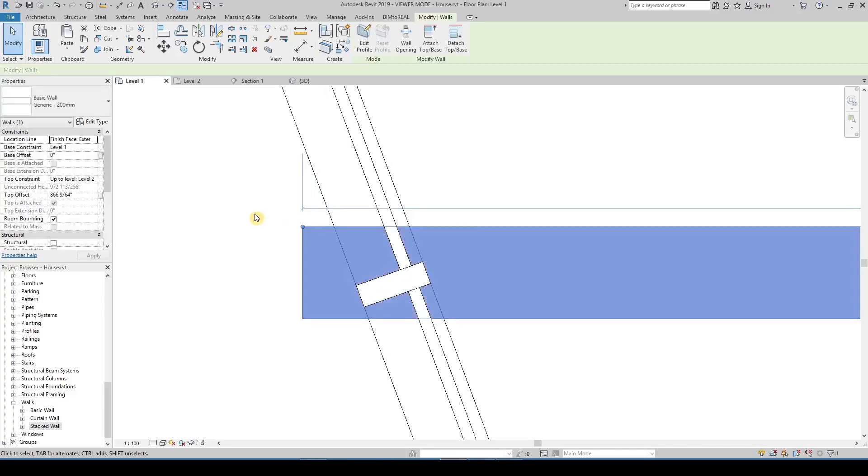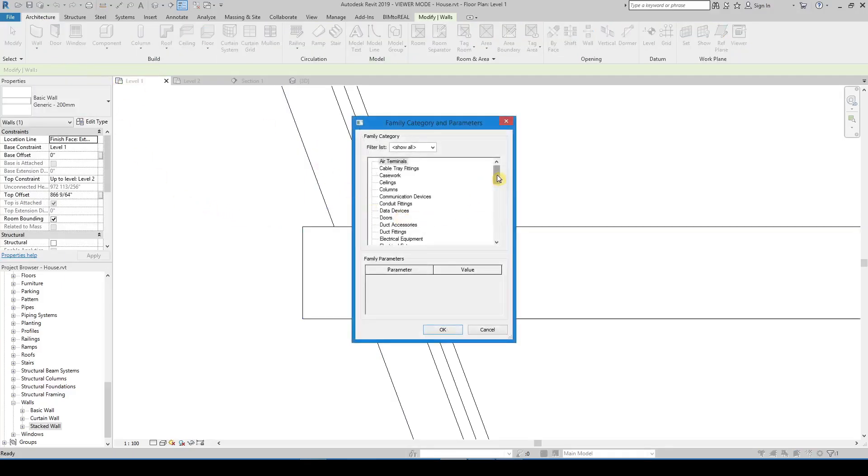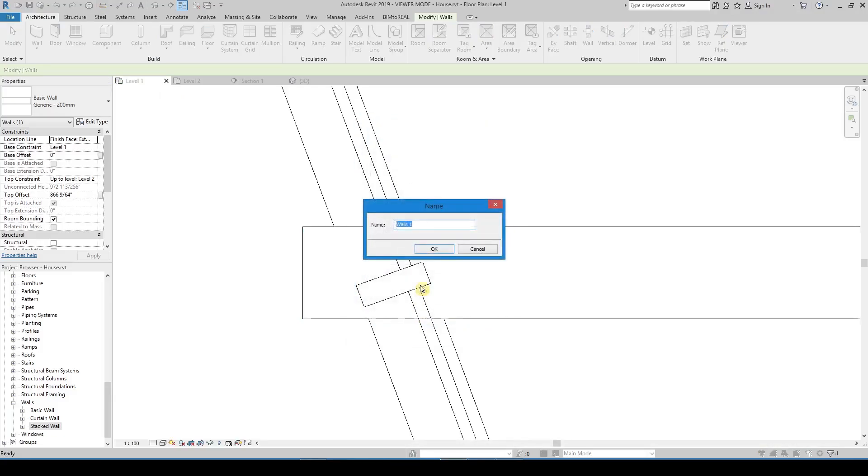Extend the wall. Then make an in-place family for the part you want to cut from the wall. Choose a category for the in-place family and give it a name.